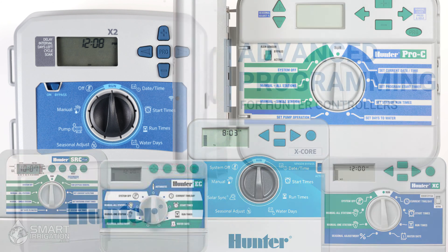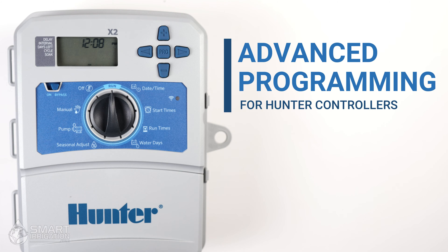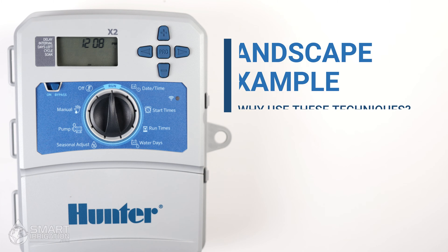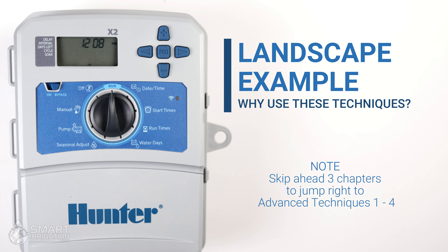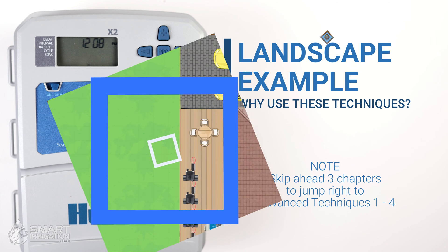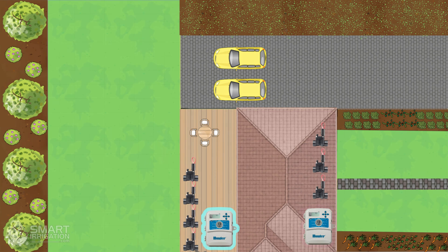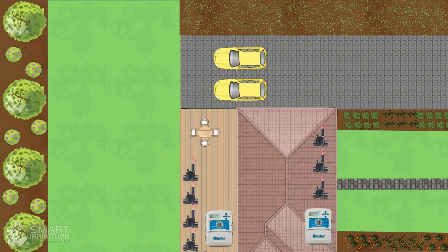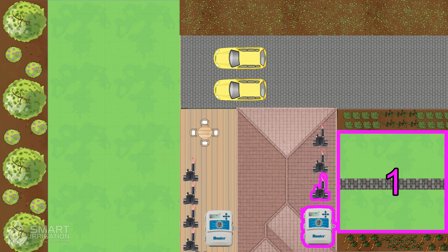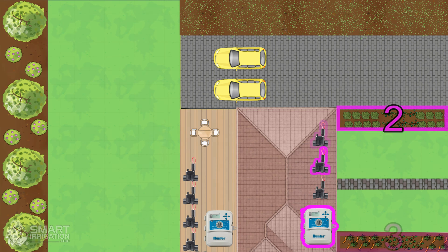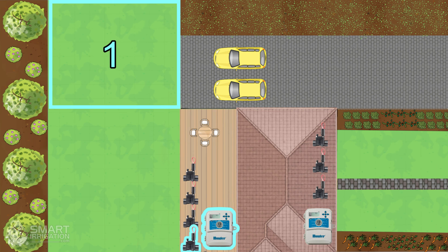Before we go into how to program these techniques, let's use a hypothetical landscape as an example to help us understand why these advanced programming techniques might be needed. In this landscape there are two controllers: one operates the three valves in the front yard and one operates the four valves in the backyard. Each of these seven valves corresponds to a zone of sprinklers and is electronically controlled by a station on the controller to which it's wired.